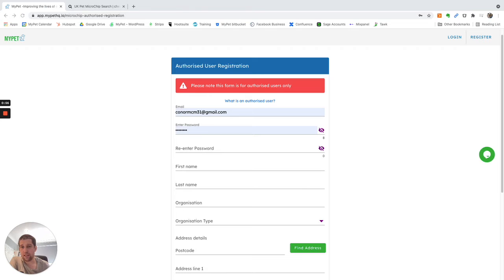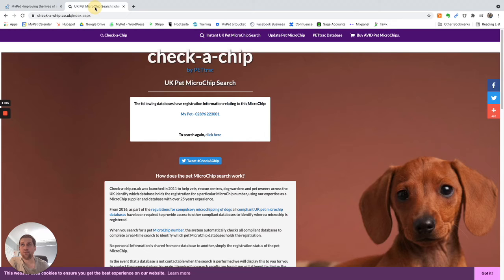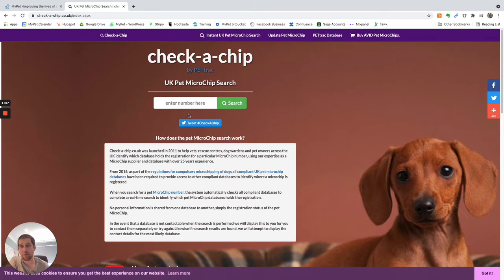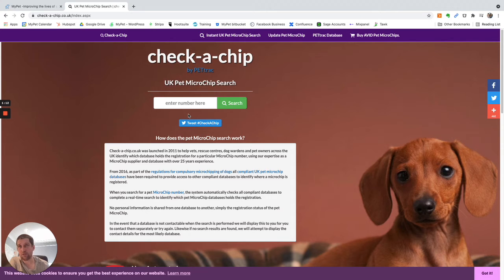So let's say for instance your pet is registered with MyPet and your pet is lost and handed into a veterinary clinic or to a dog warden. They can search any DEFRA compliant microchip database and see which database holds information on that animal.